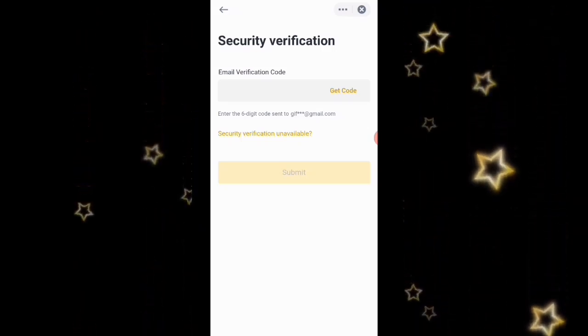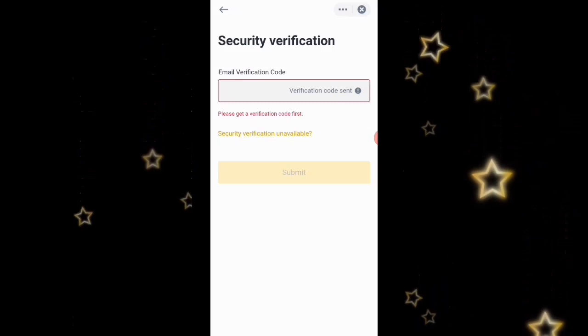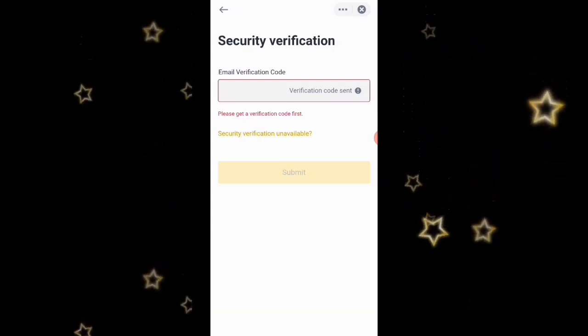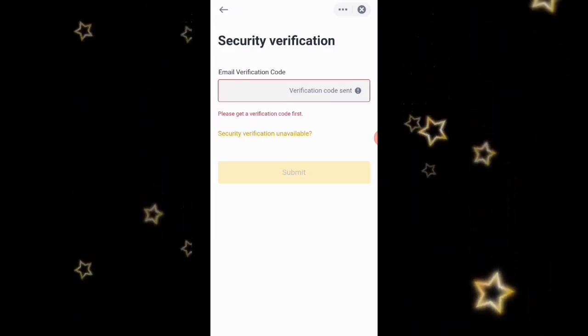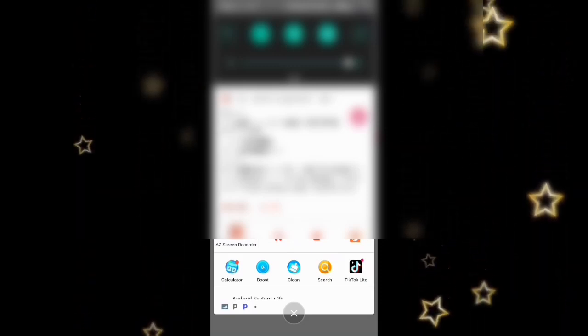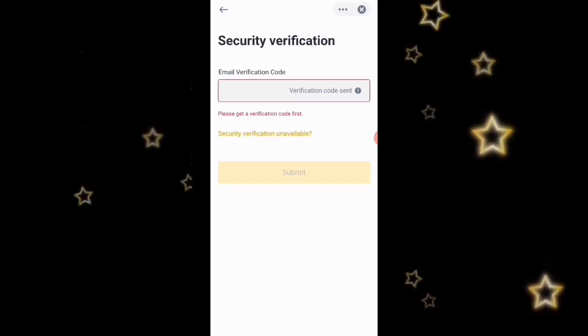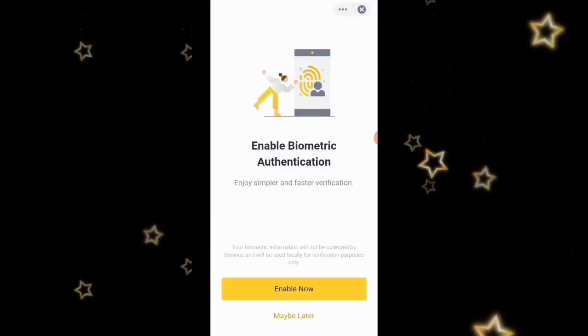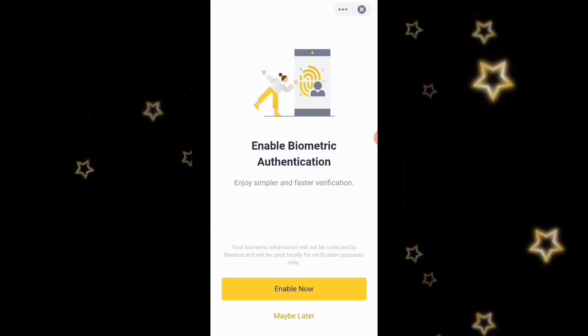Once confirmed, they're asking for an email verification code again. I'll click 'Get Code,' check my email — I don't have to close the Binance window. They just sent the code. I can see it — it's 494 — so I'll type it in and input it into the app and click Submit.